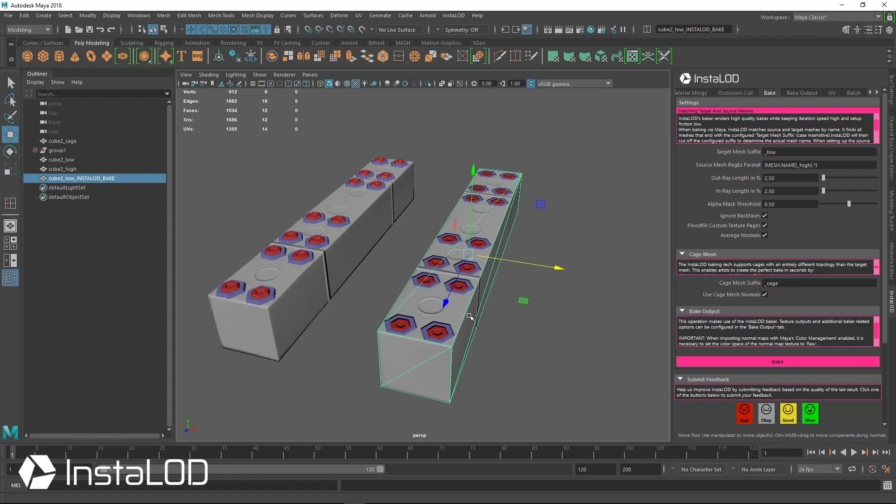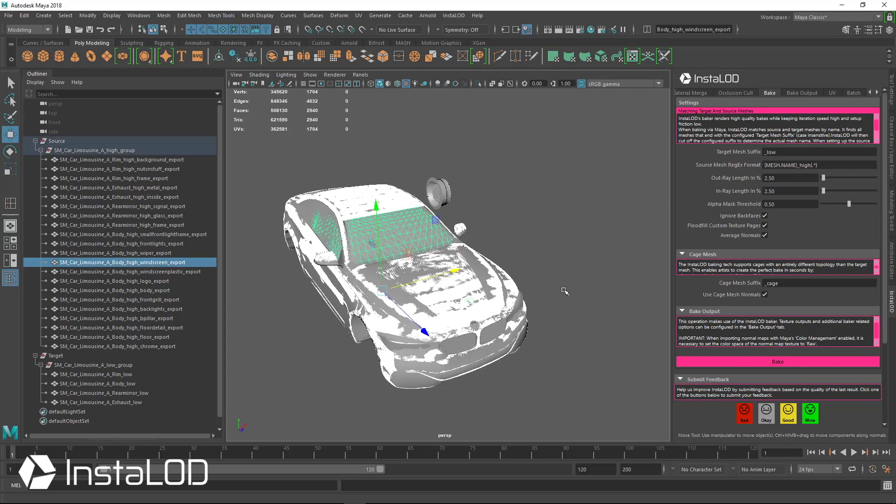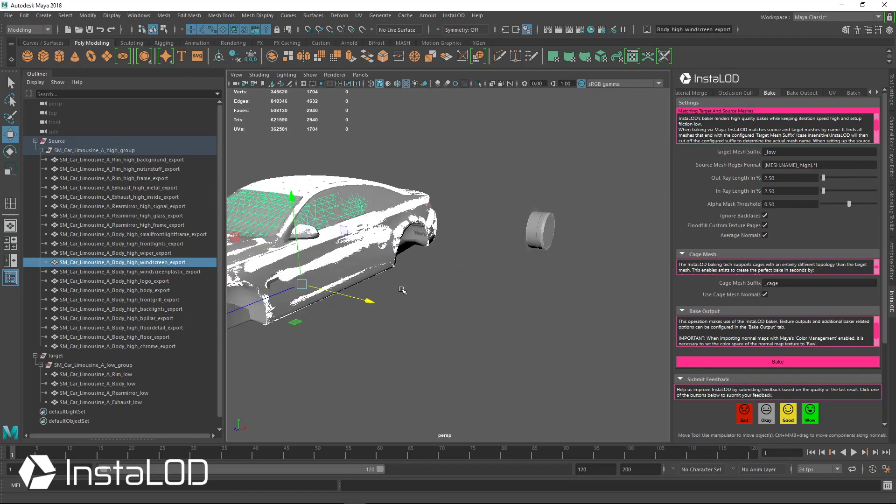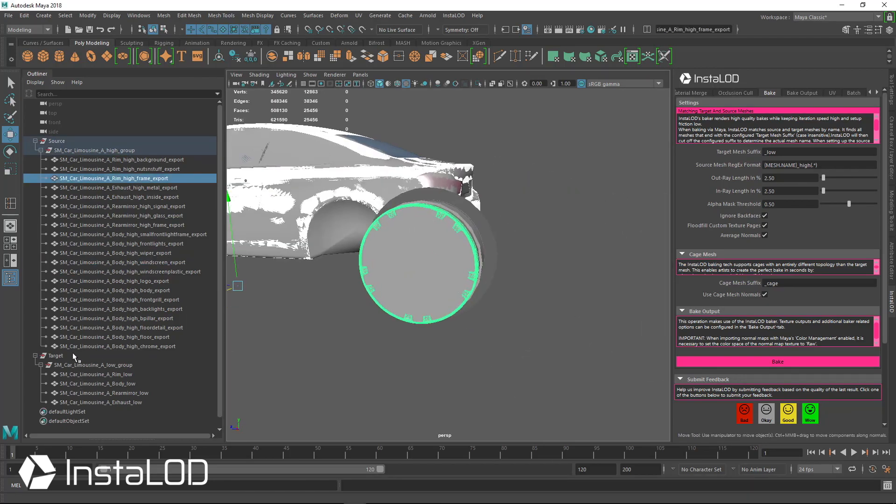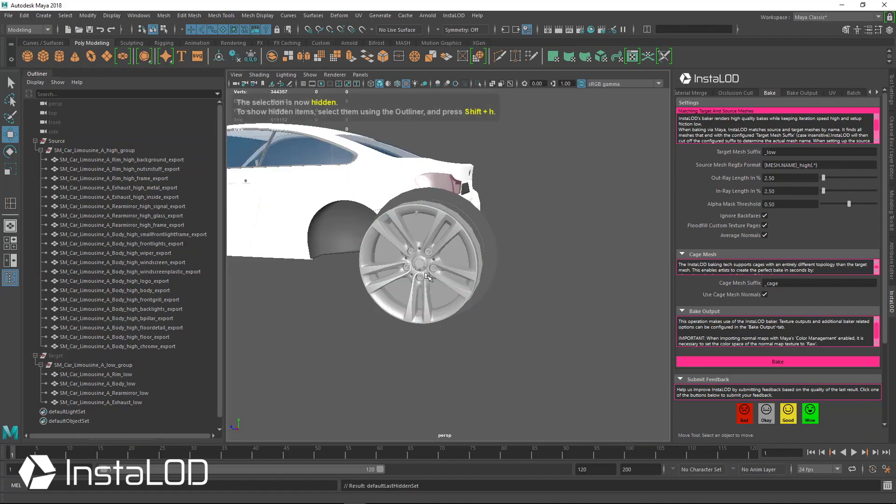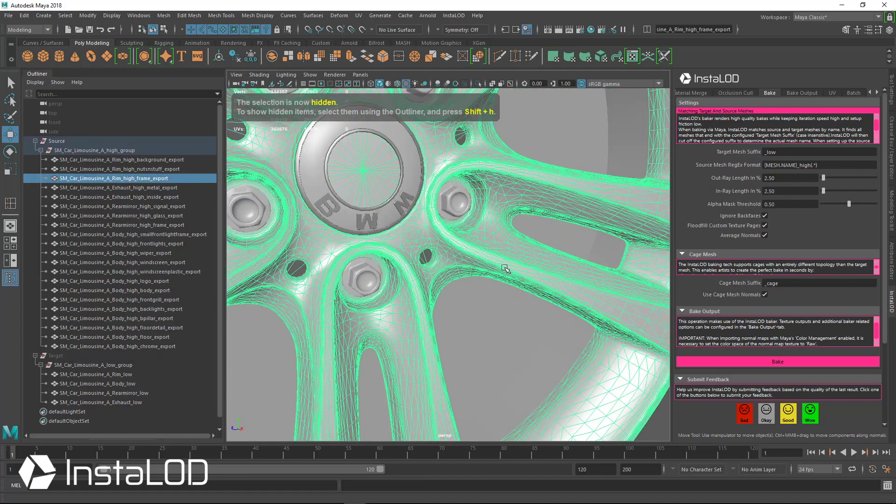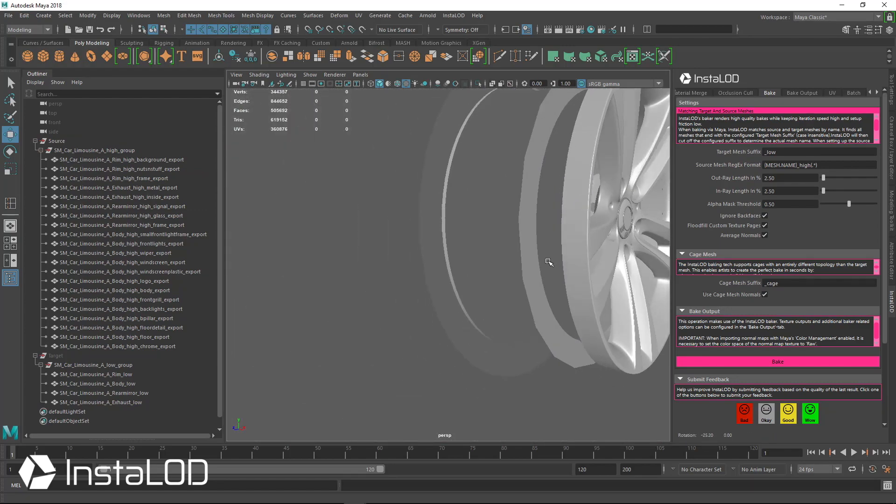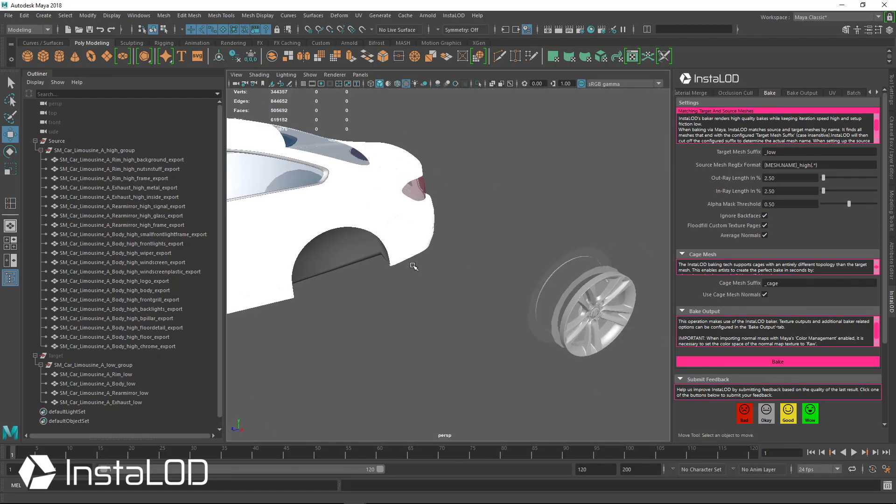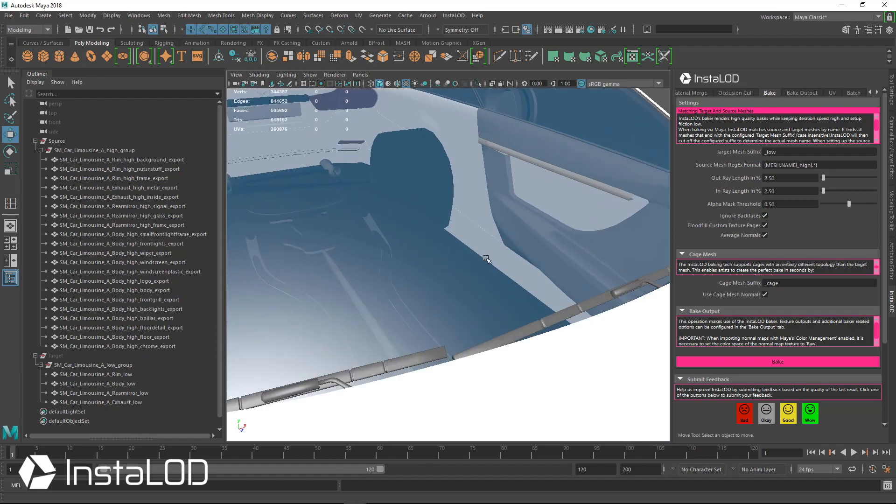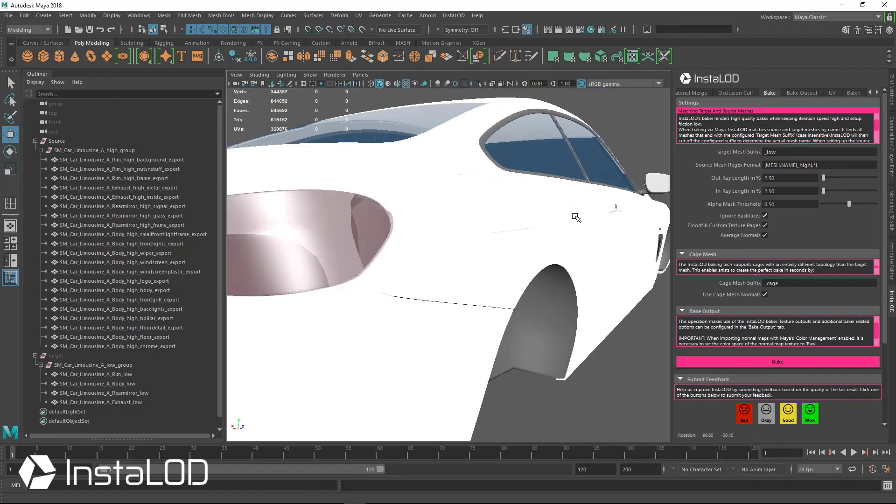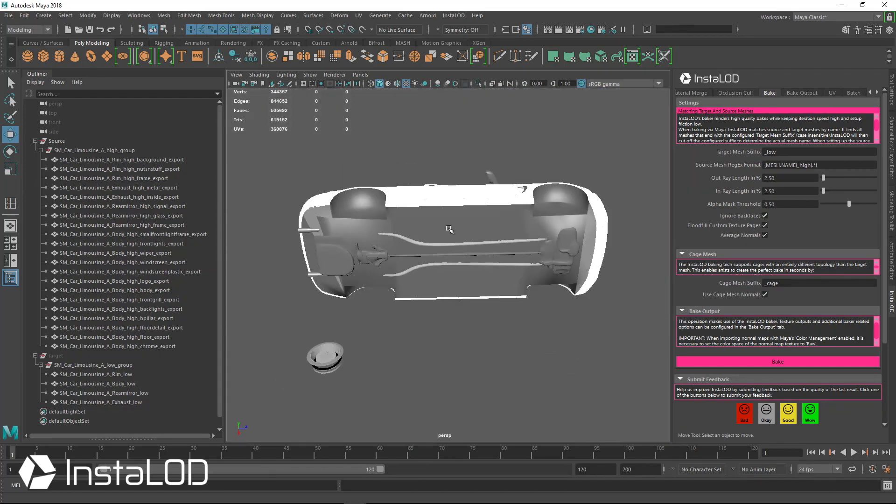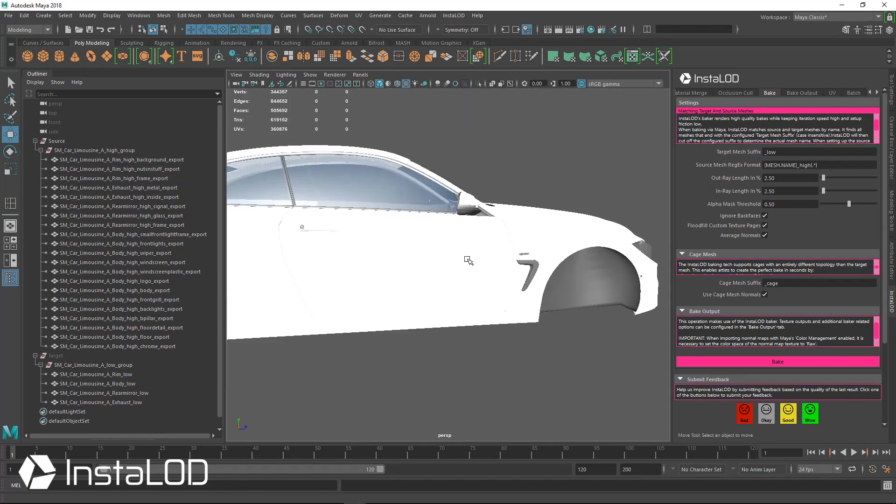Here's a much more complicated asset, we have a full vehicle with the rim. If I go ahead and hide the low poly we can see that we have a very very high poly model that we're working from with an interior, glass, windows and everything, and also an undercarriage here as well.